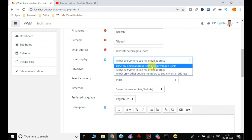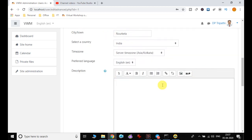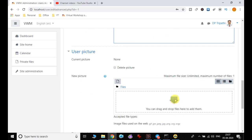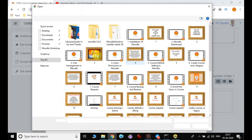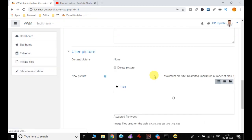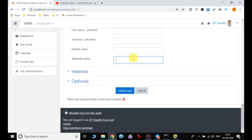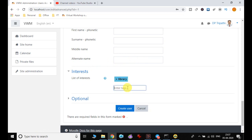For email display, you can set the information to allow everyone to see your email, hide your email address from non-privileged users, or allow only other course members to see your email address. You can write details about this particular user, add a picture if you have one, or leave it to edit later. You can also add an alternate name and list the user's interests.